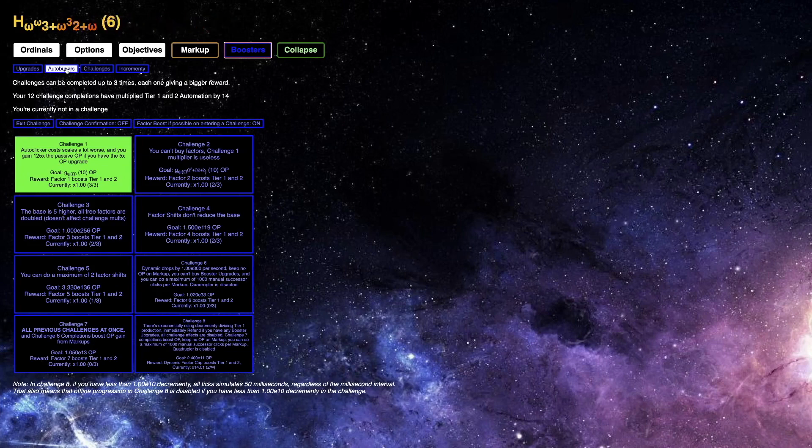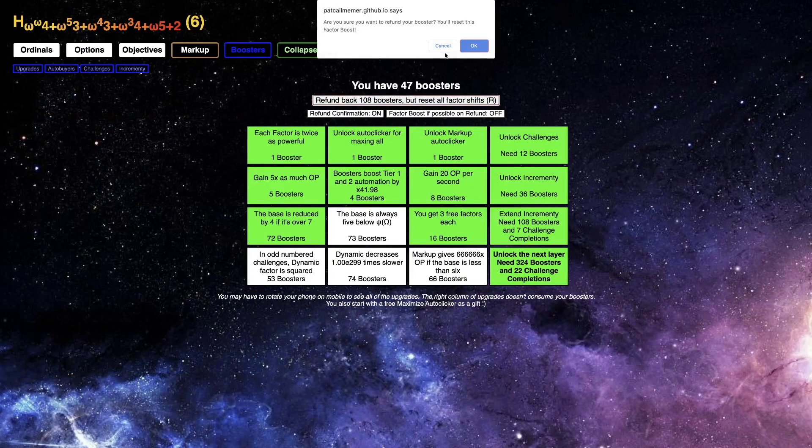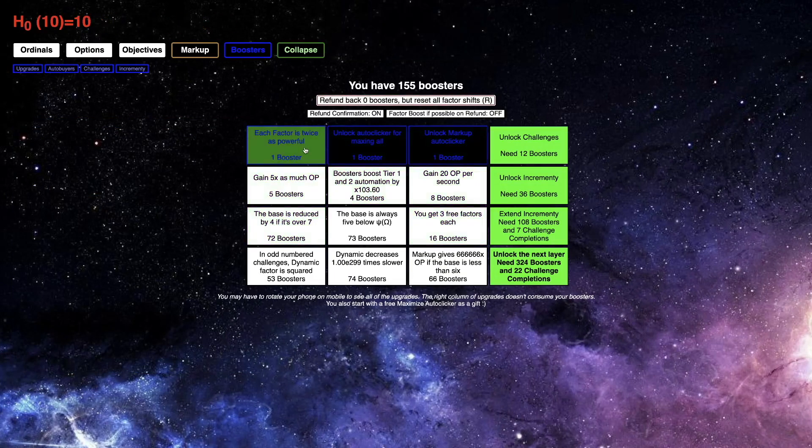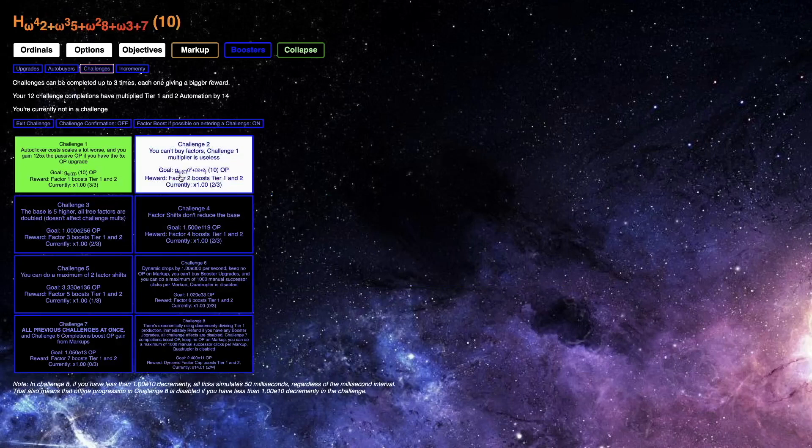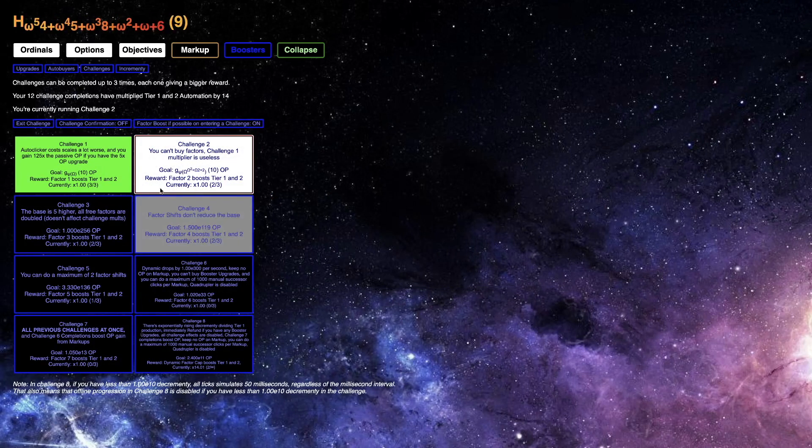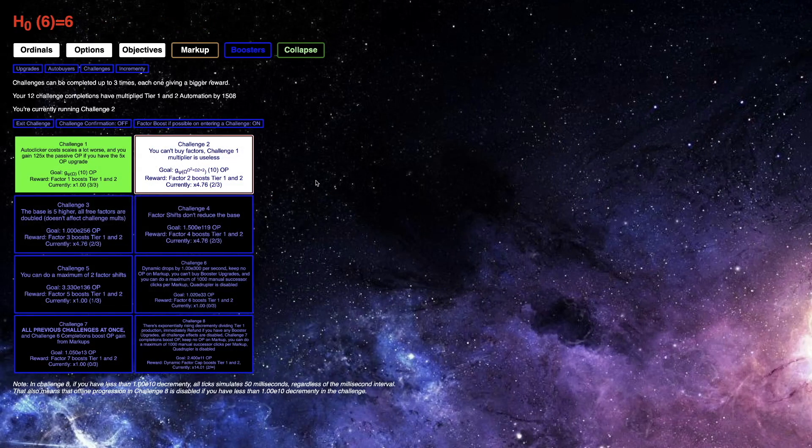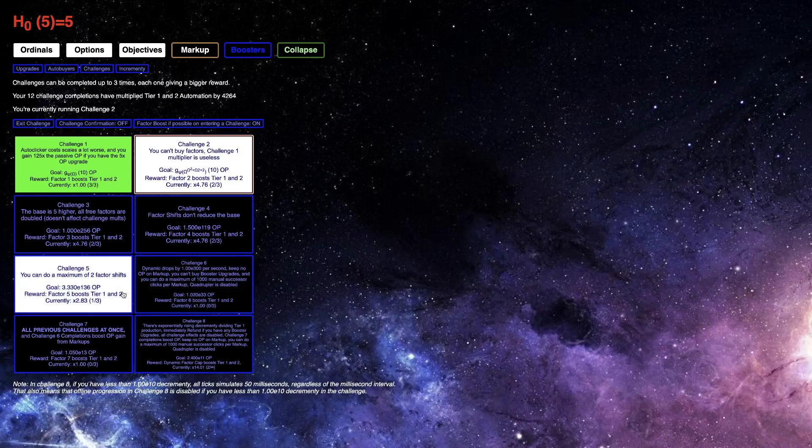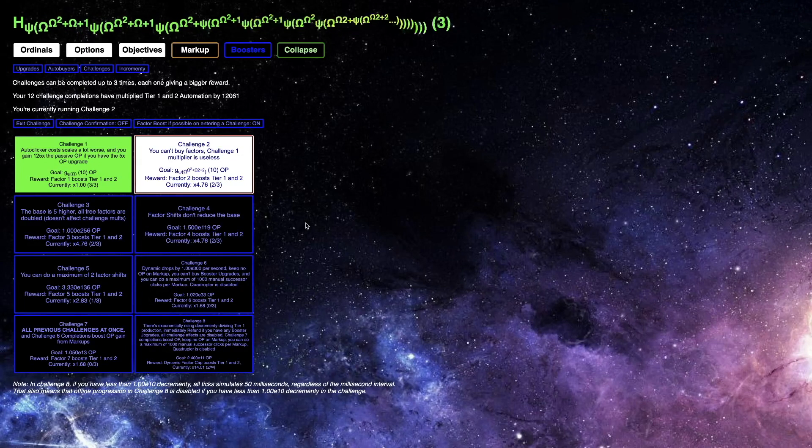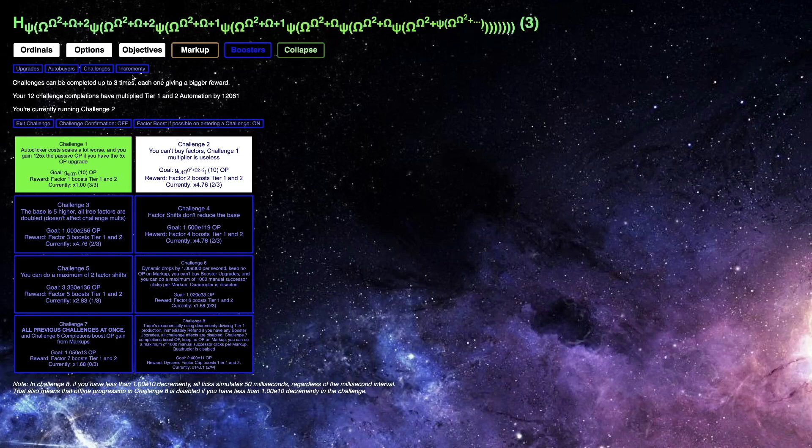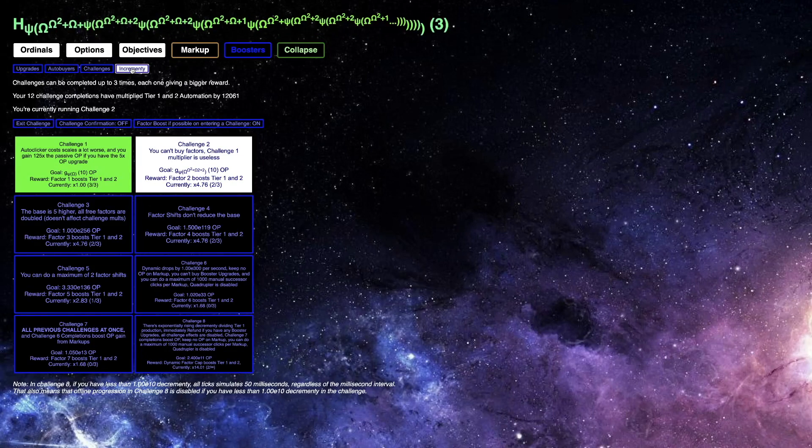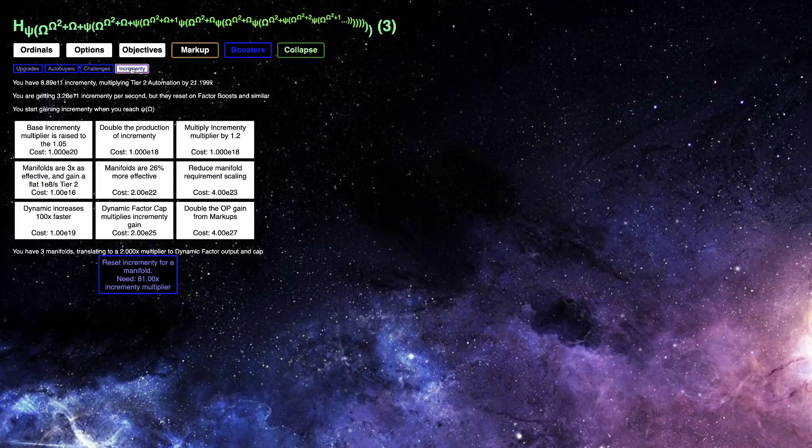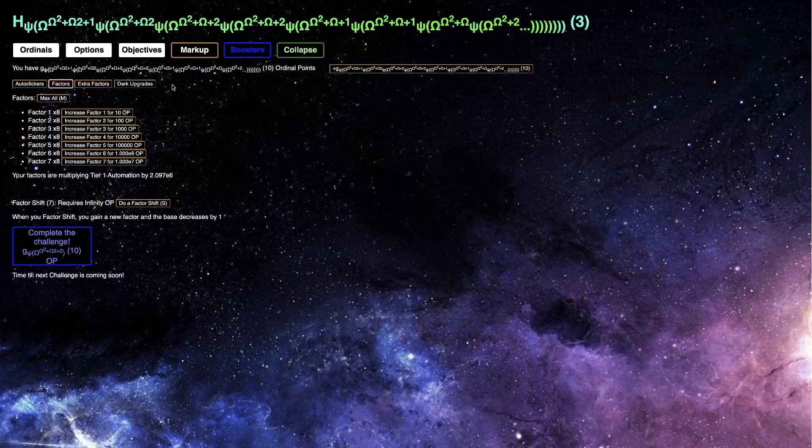I cannot do challenge six yet. Maybe I can now do challenge two. I guess it's gonna be a little easier this time around because of the challenge five reward. It's only about two times easier, but that's gonna actually make this quite a bit quicker.